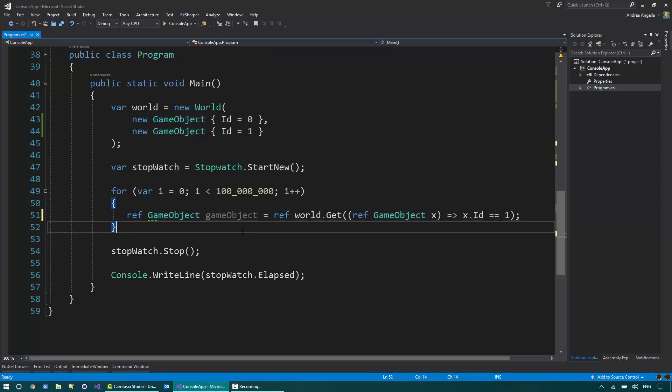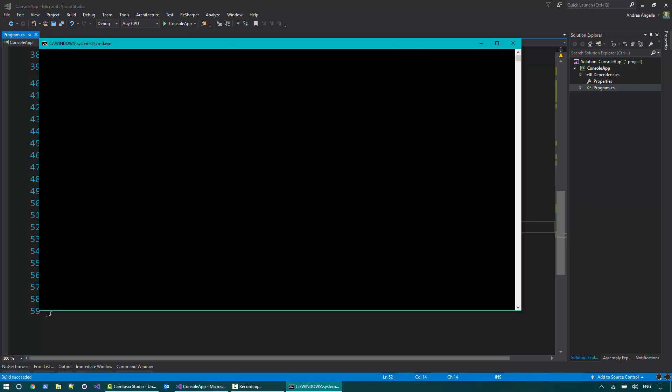So what this change makes is basically calling 100 million times get, and I return a reference to the game objects involved, not a copy. So I will never do a copy of game objects. So if I run this program now, you can see that it should be considerably quicker. So it should take about five seconds, right? So it's basically three times quicker than it was before.